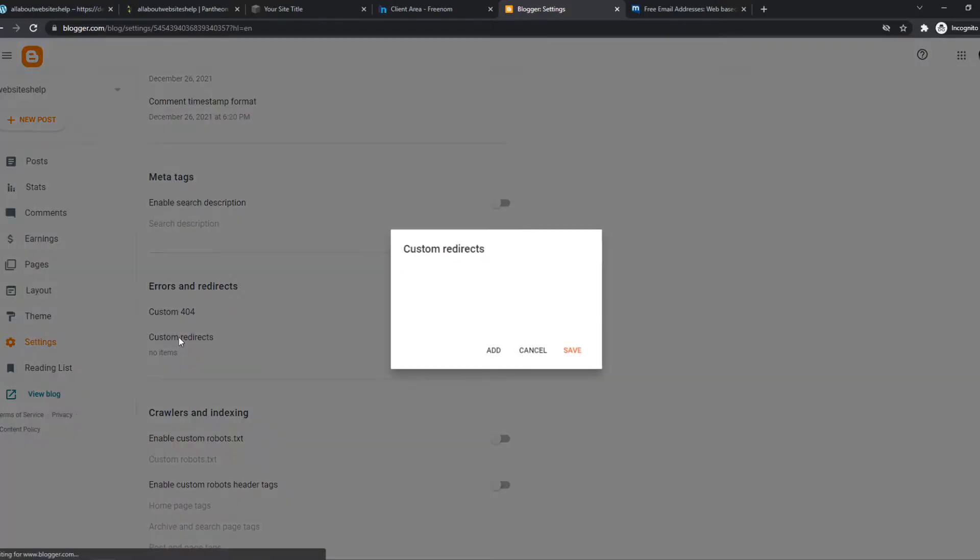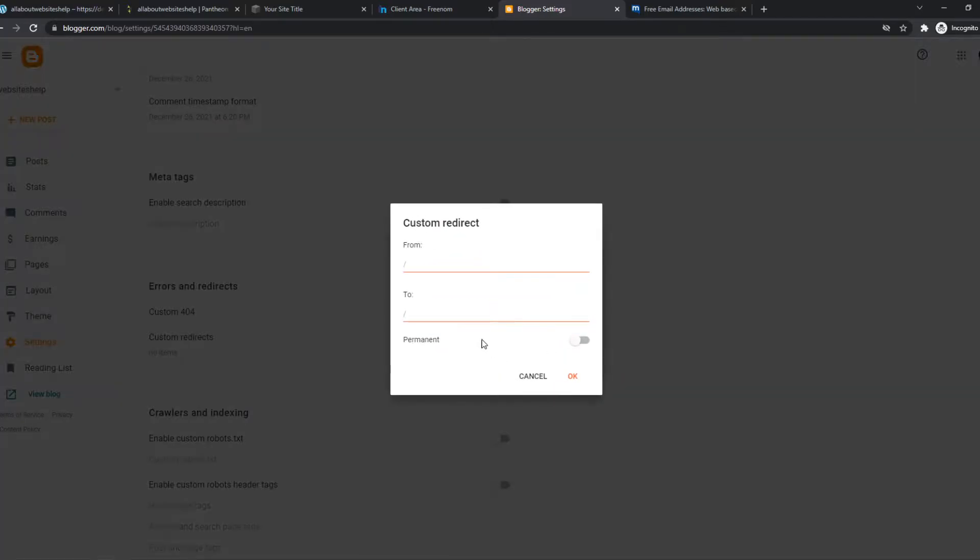We can set a custom redirect and add one. In the From field, you enter what comes after your link, basically any blog you want.